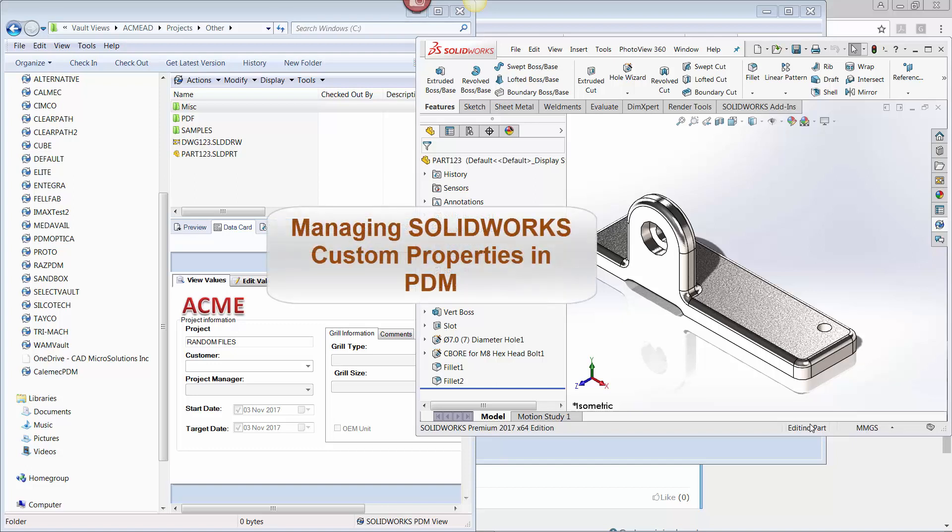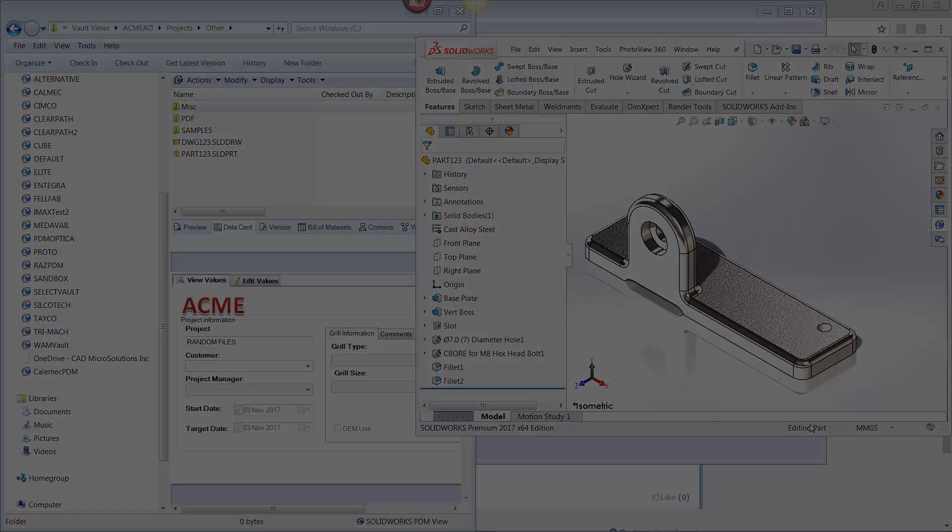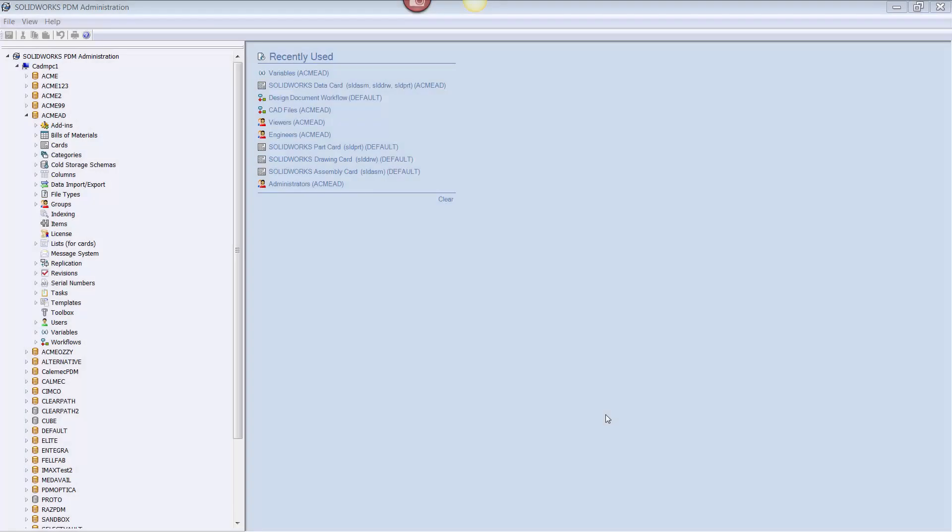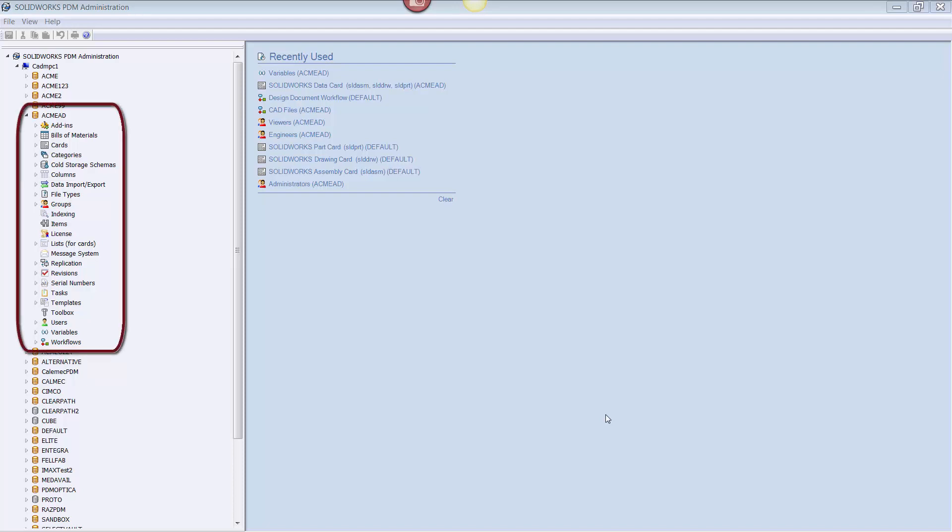I will now take this one step further and show you how the title block data and custom properties in general can be managed in PDM. To link custom properties to a PDM Vault, we first must go into the PDM Administration program and log into the vault housing our SOLIDWORKS files, which I have already done.